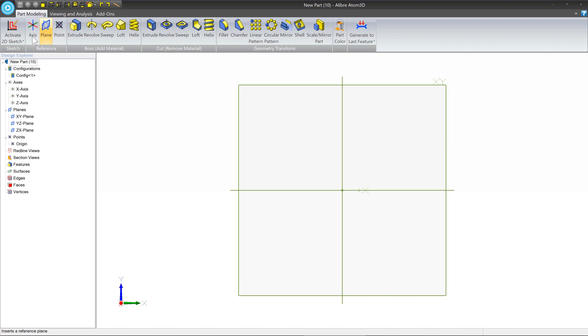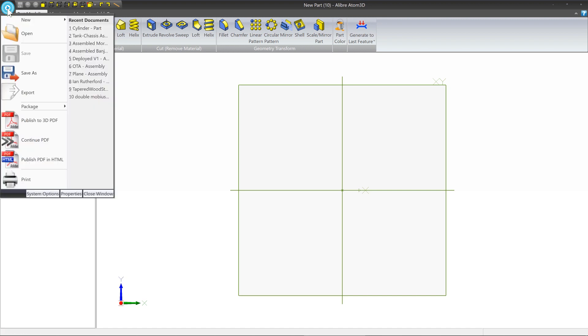Now we're going to go to the top left, click on the gem, and we're going to click on the properties button at the bottom.